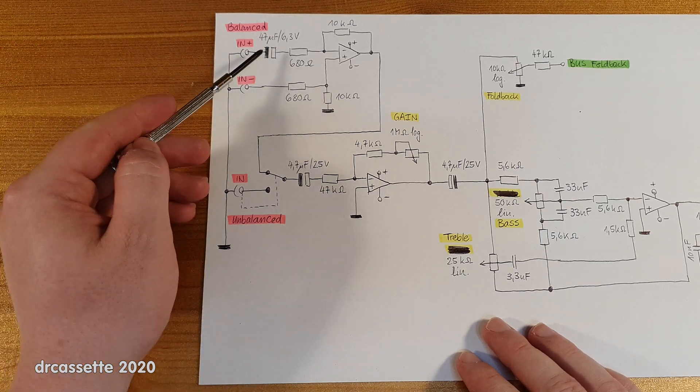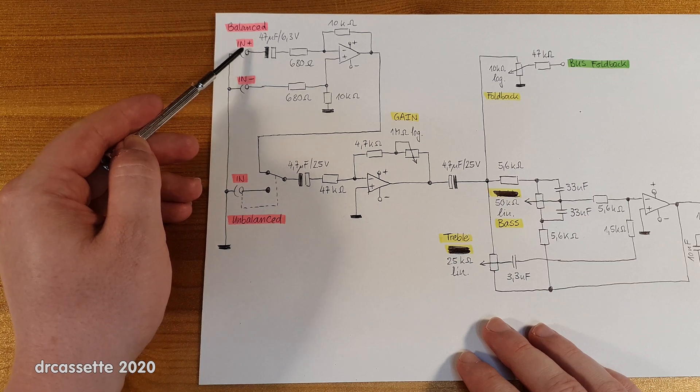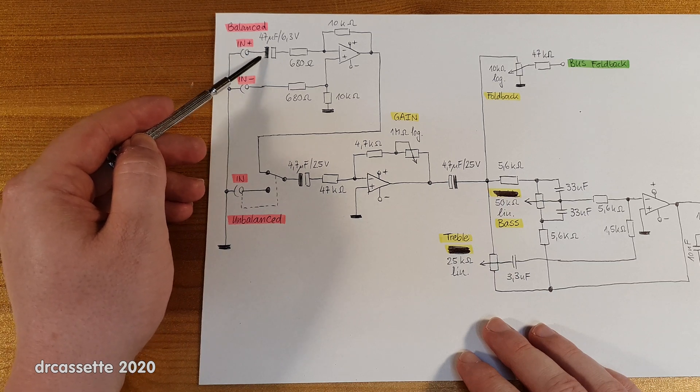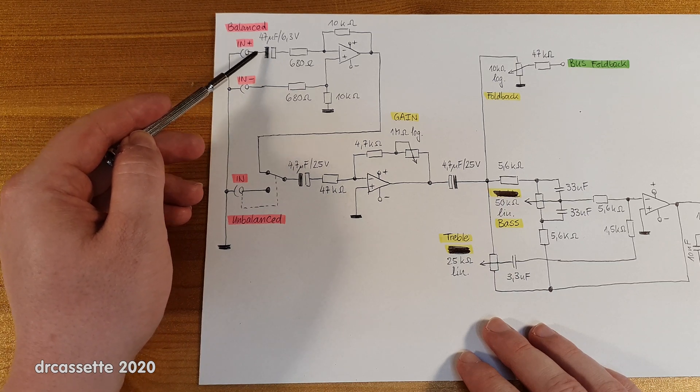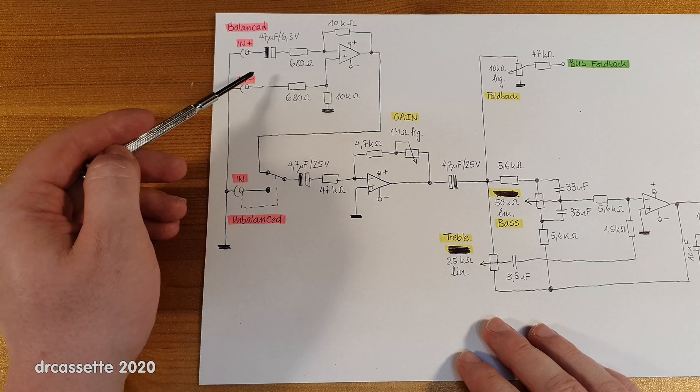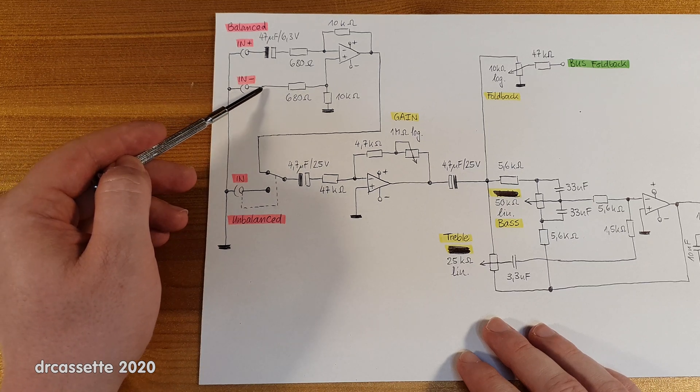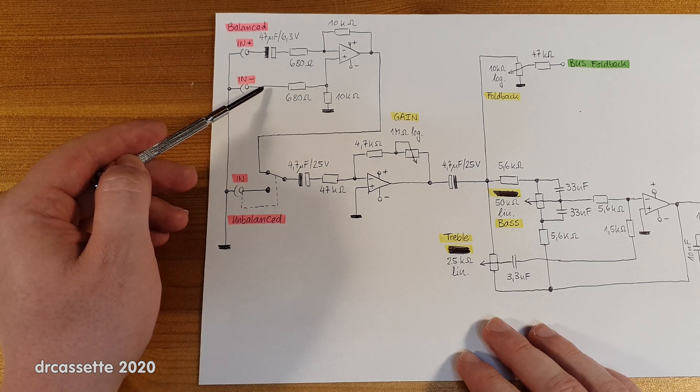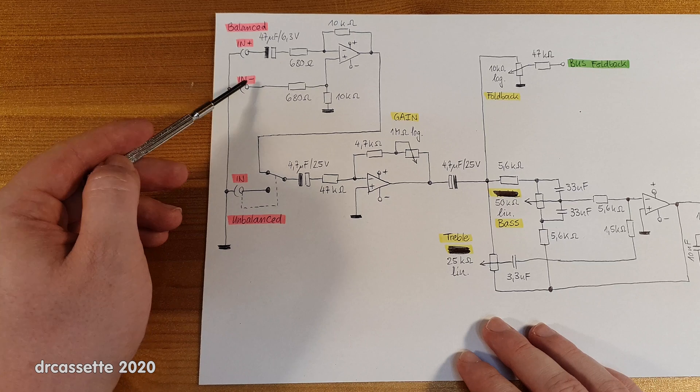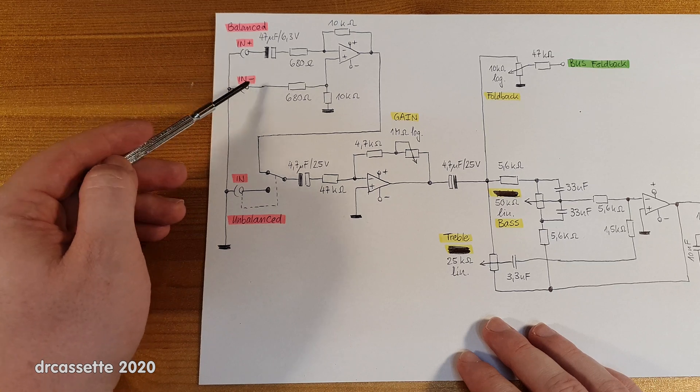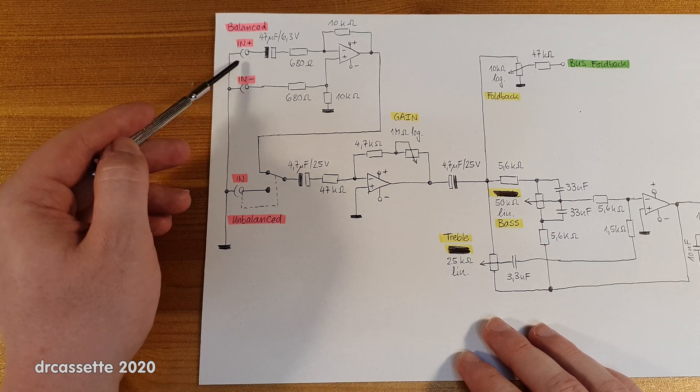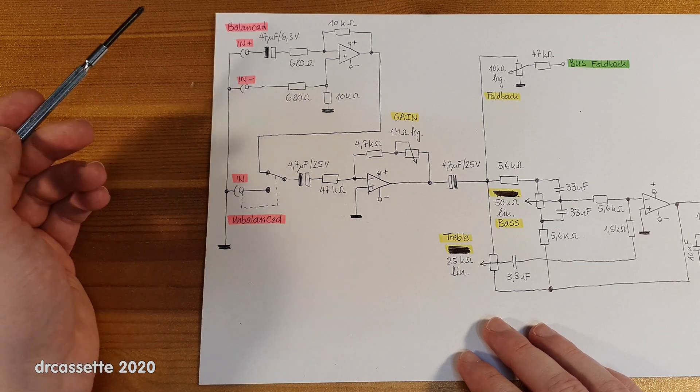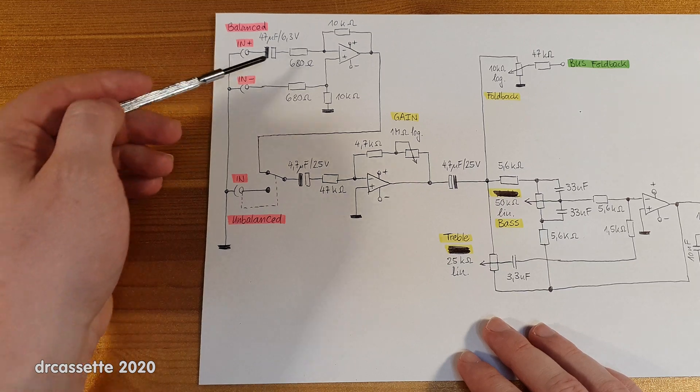Now the first interesting thing is the positive input has a DC blocking capacitor. The negative input doesn't. Which doesn't really make any sense because you could have DC coming in on both of these. That's a bit strange.